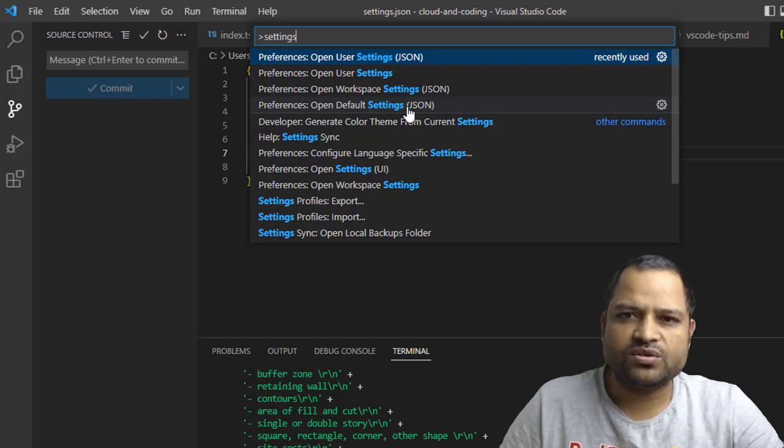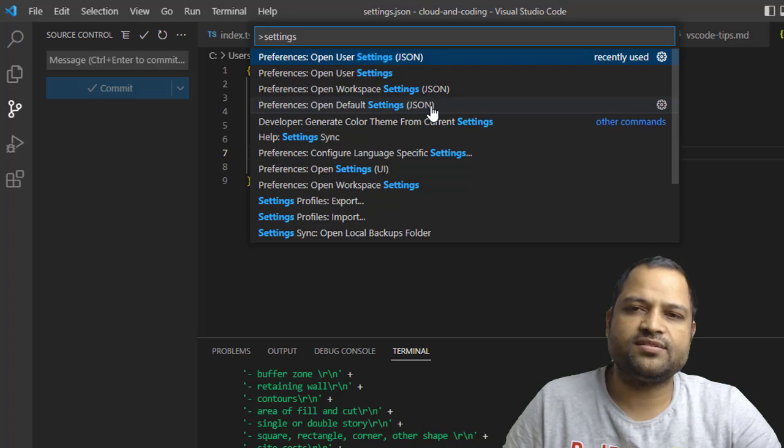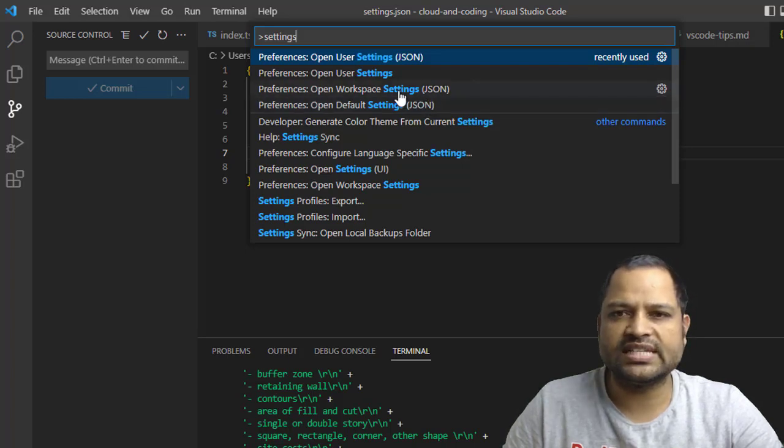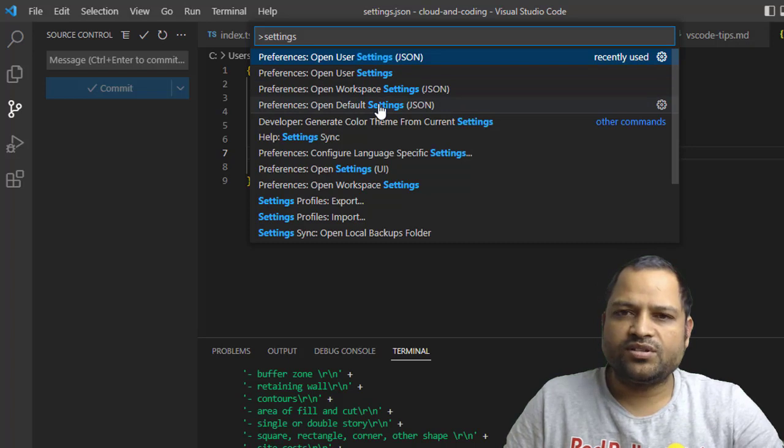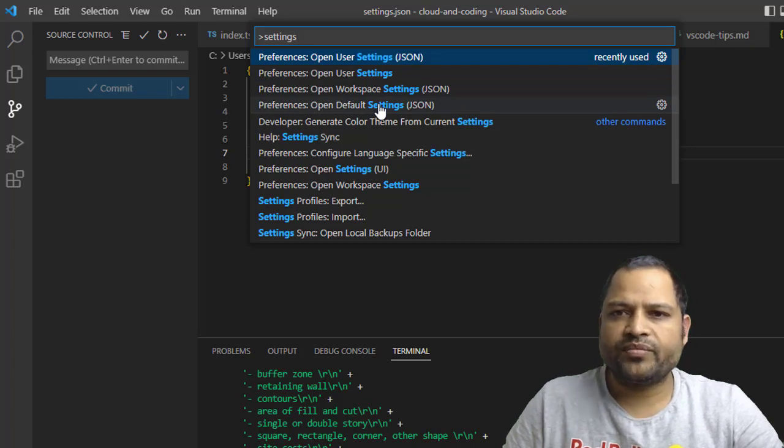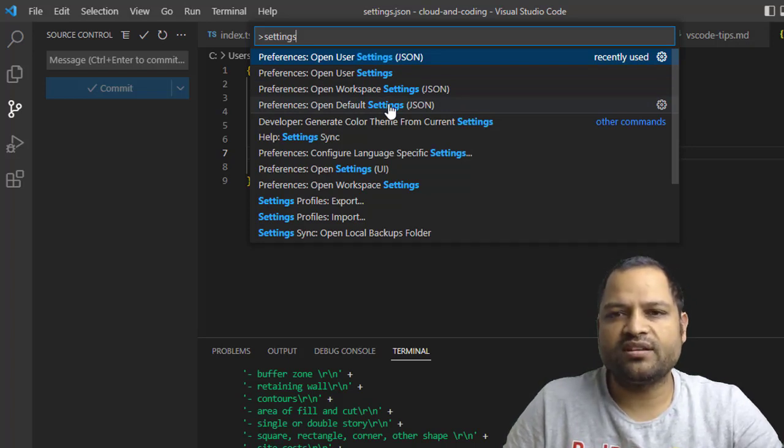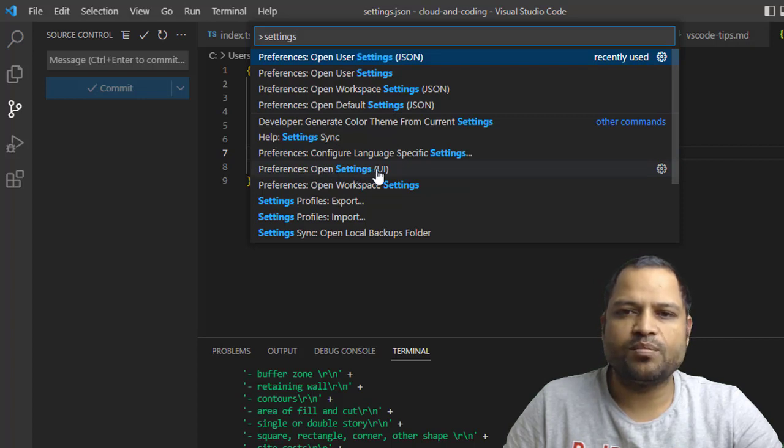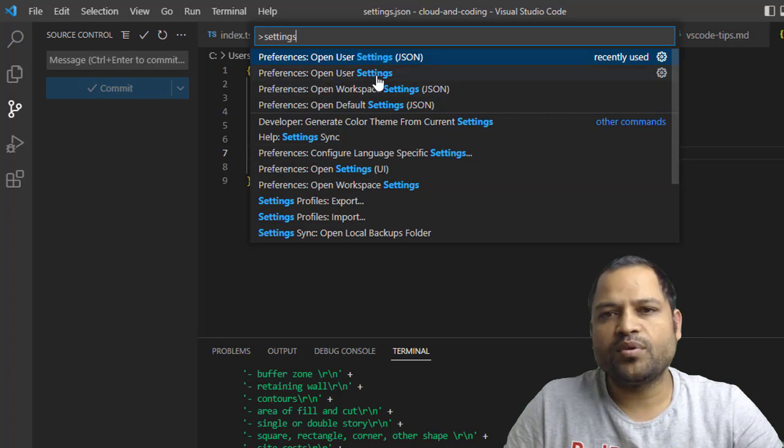Remember that you have to click on those lines where the JSON is mentioned. If you want to open the JSON files, you have to click on the JSON buttons. Otherwise, if you want to make those changes through the UI, you can click on 'Open Settings UI'.